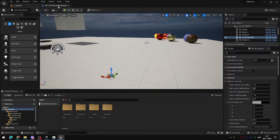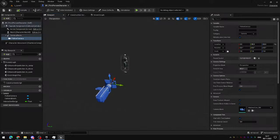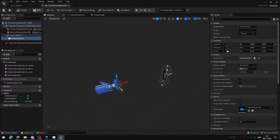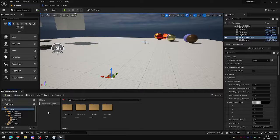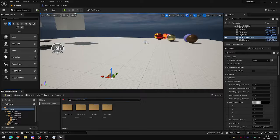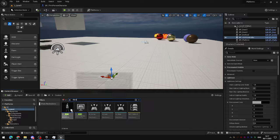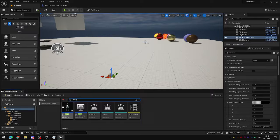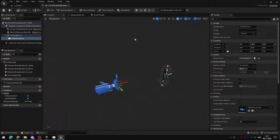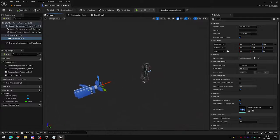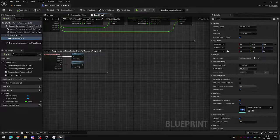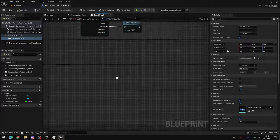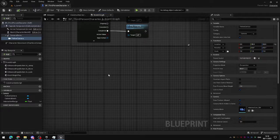So to do this we're going to set it up inside of the third person character. To find your third person character make sure you have third person content installed. Go to your content folder and you can just type in third to locate the third person character. Inside of the third person character head to the event graph and find a bit of empty space down near the bottom of the graph.